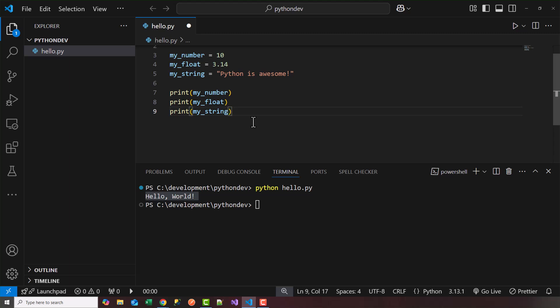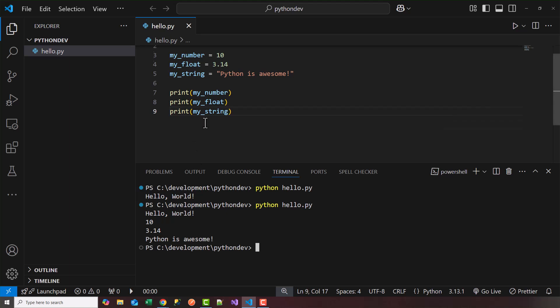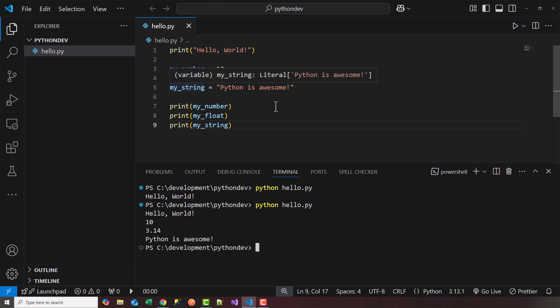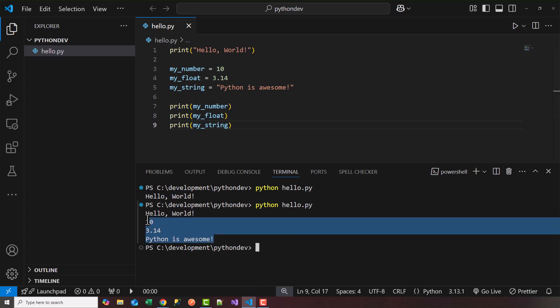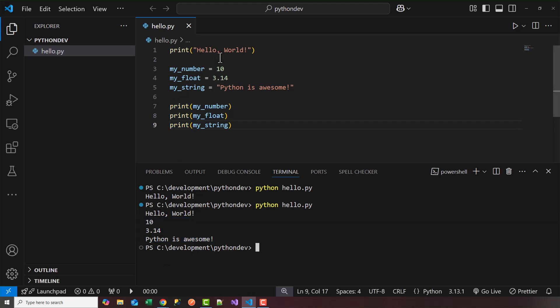And I'm going to save this and again I'm going to run it at my terminal. So again I can hit the up arrow here to bring back the previous terminal command. Python hello.py. Hit enter. Perfect. So you wrote your first Python program. You installed Python. You installed your Python IDE or integrated development environment which is in this case Visual Studio Code. And now we printed out three variables that we created. My_number which is of type integer. My_float which is of type float. And my_string. And we printed the three variables. And you'll see it here on your terminal. It first printed out hello world. Then it printed out 10, 3.14 and Python is awesome.